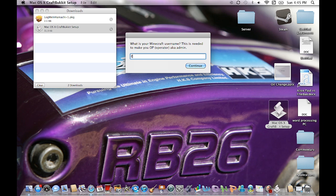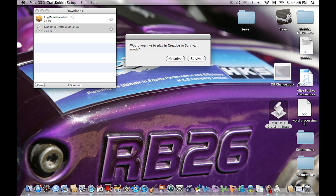It's going to ask for your Minecraft username — this is needed to make you an operator, aka admin. Mine is escalon209; it varies from yours so go ahead and type in your username and hit continue. Then it asks how much RAM you want to give your server — the answer should be in gigabytes, so I just put one. Hit continue.